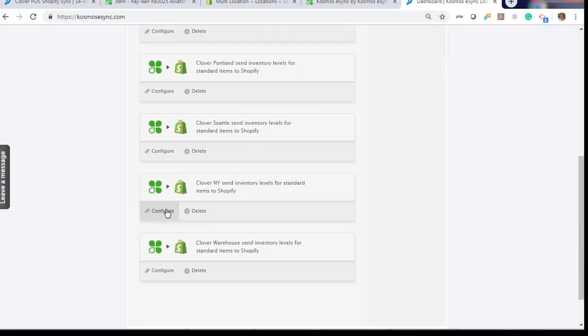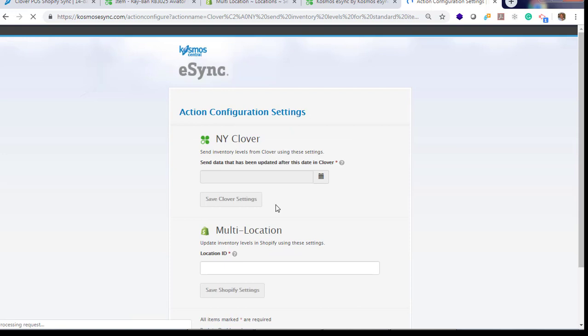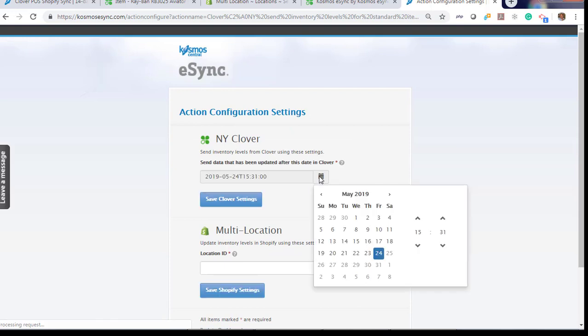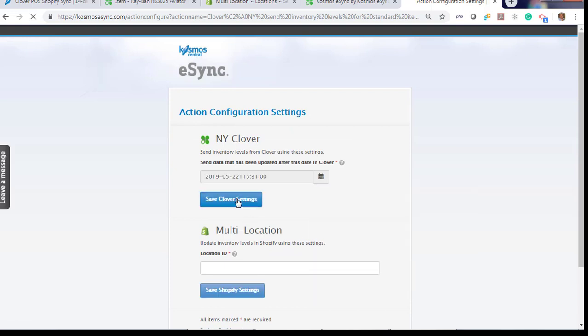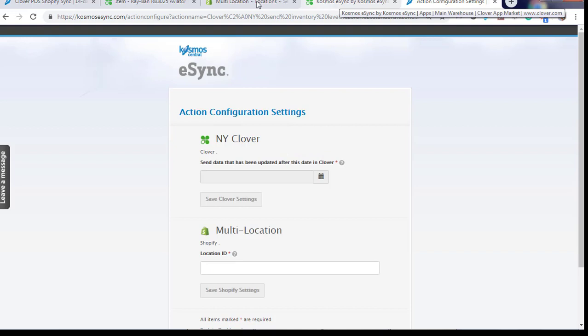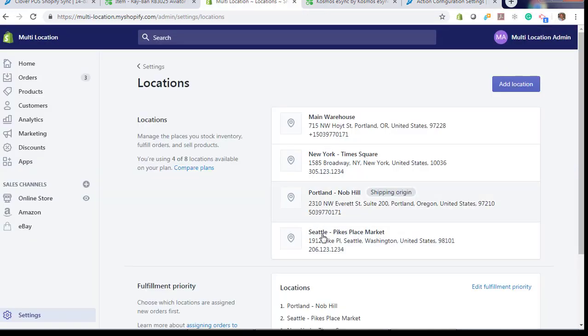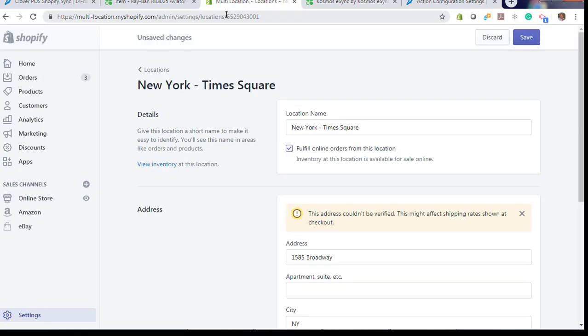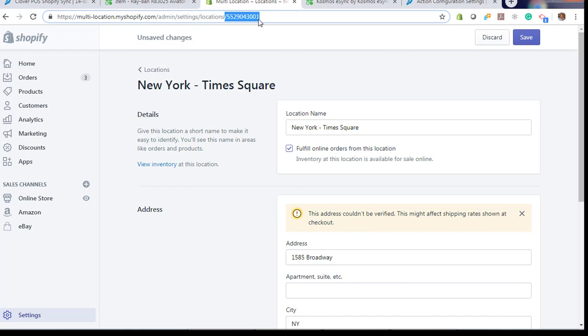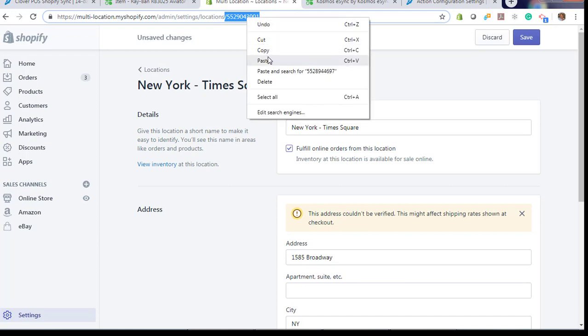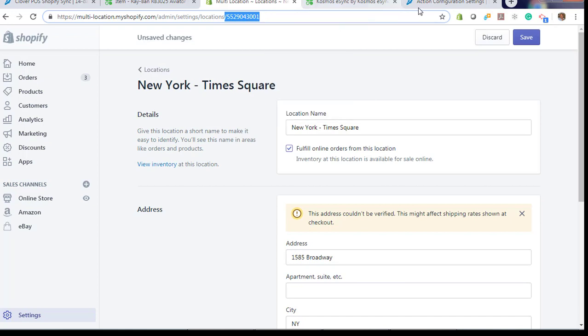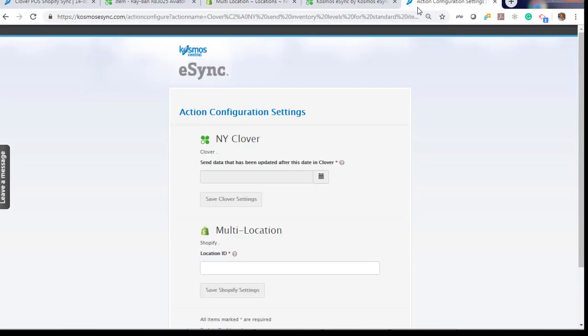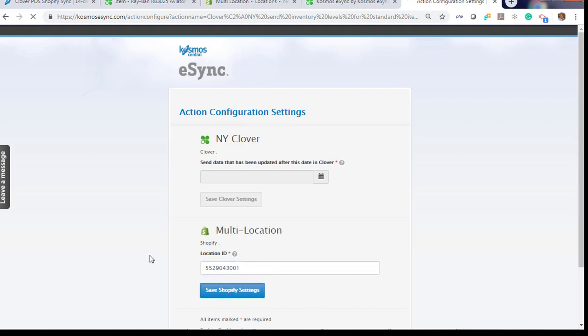New York. Hit save. And let's locate the New York ID and enter 3001. And hit save.